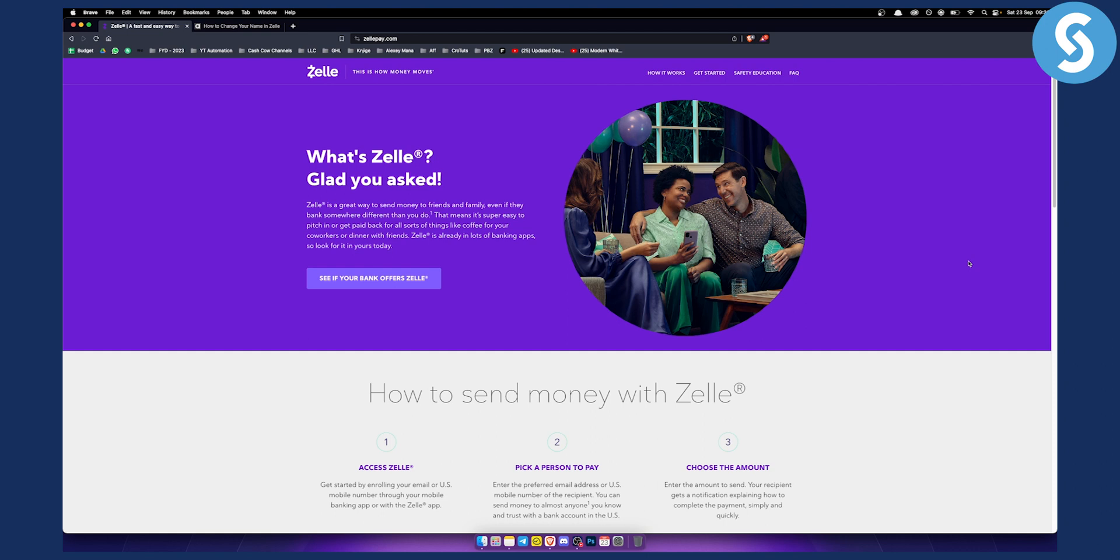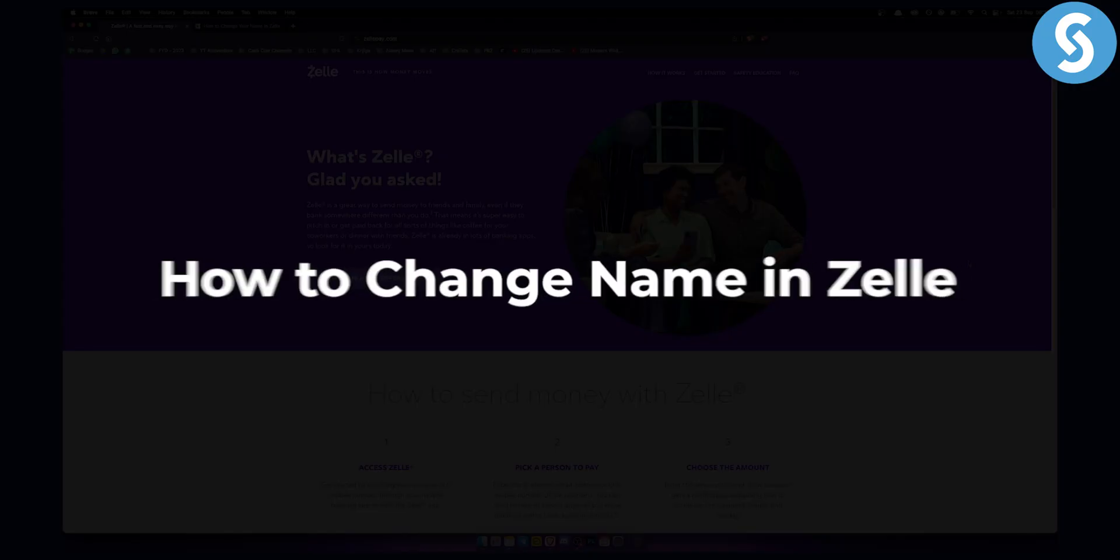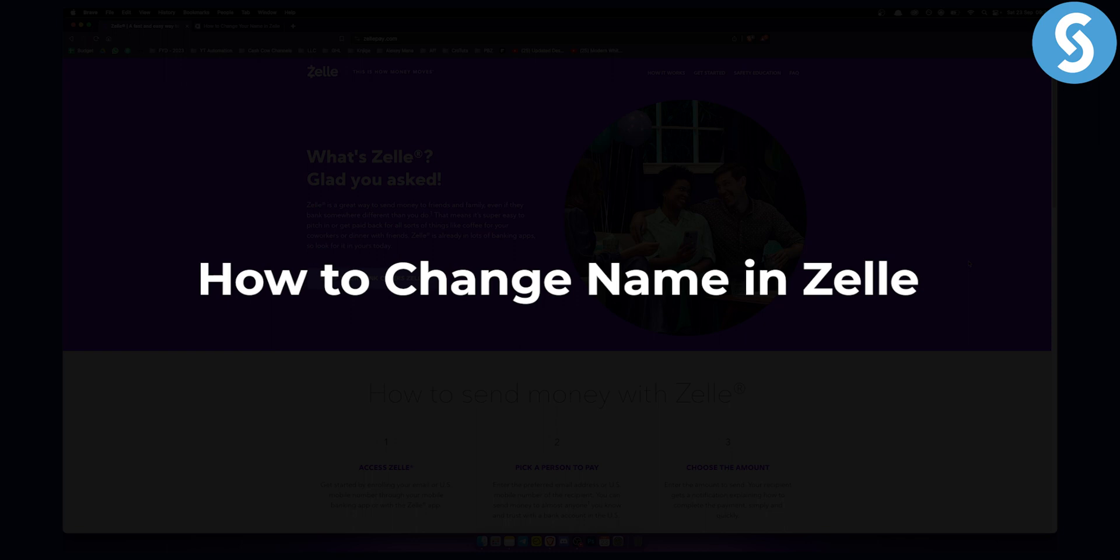Hello everyone, welcome to another video on Zelle. Today I will show you how to change name in Zelle.